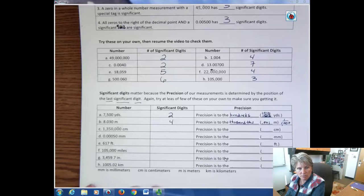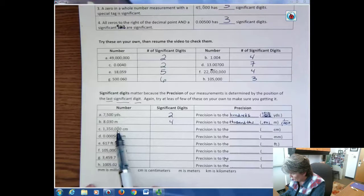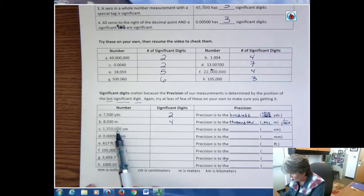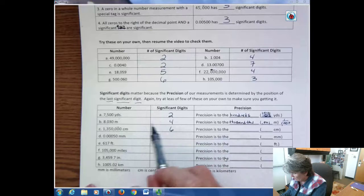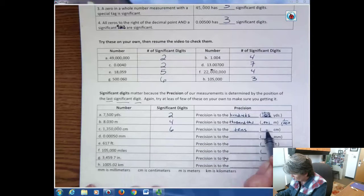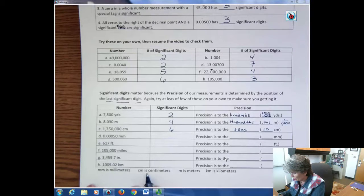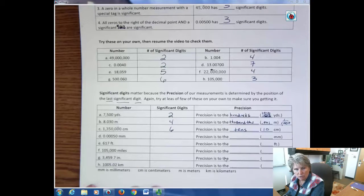What are the significant digits for the next one? This is not significant because it's after the tag, but everything before that is significant — one, two, three, four, five, six significant digits. That is the tens place, so we're talking about to the nearest ten centimeters. Down below I have millimeters (mm), centimeters (cm), meters (m), and kilometers (km), in case you've forgotten what those mean.